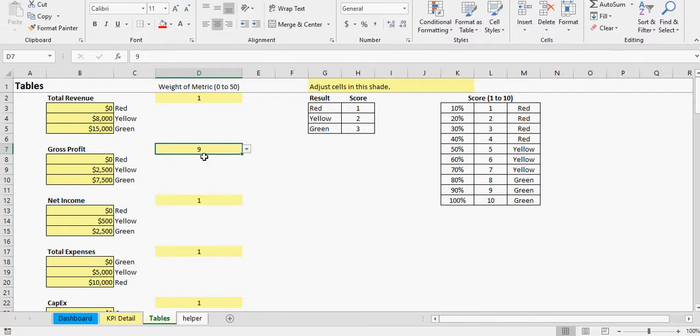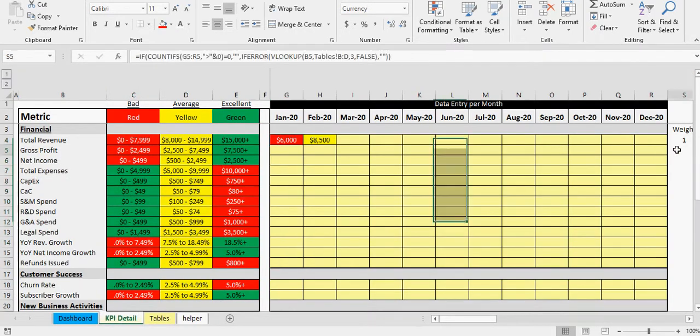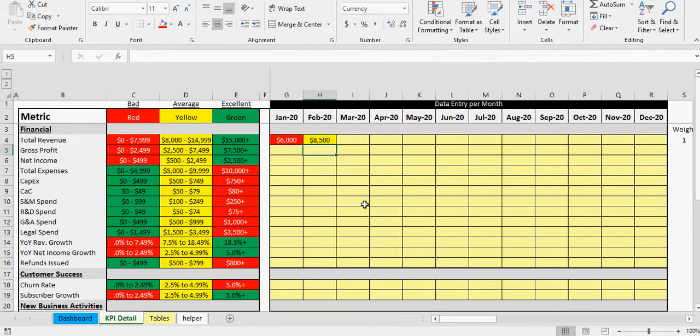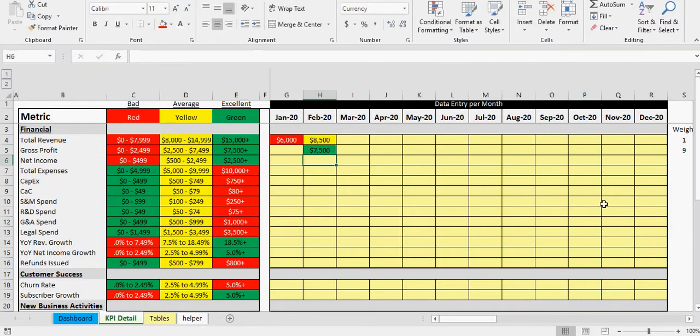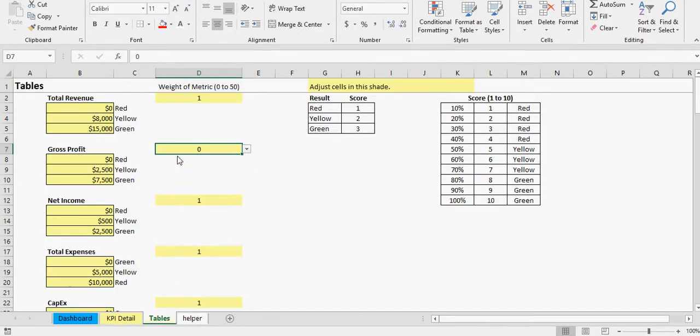So all of these are getting a weighted average based on what you're putting the weight in here. And if you don't want any of these to show up, you just put zero here and then anything in gross profit will not be counted. You see that weight, there's no weight for it there, even if you did put something in there.